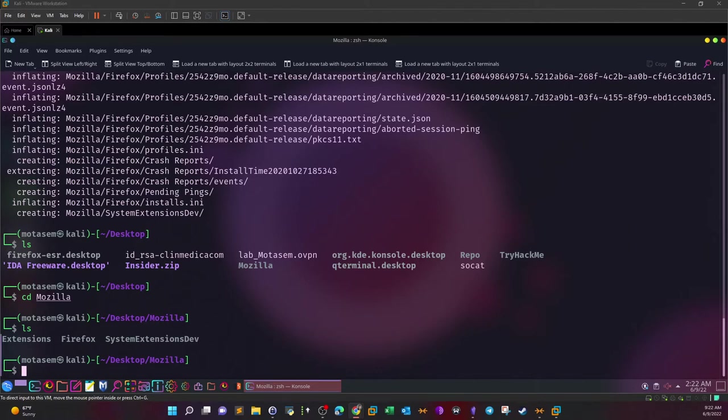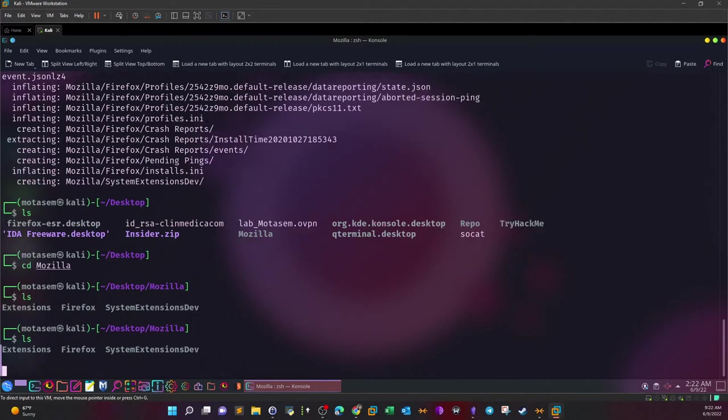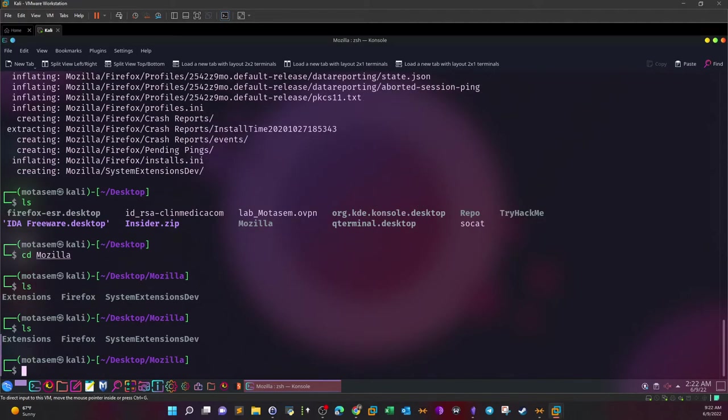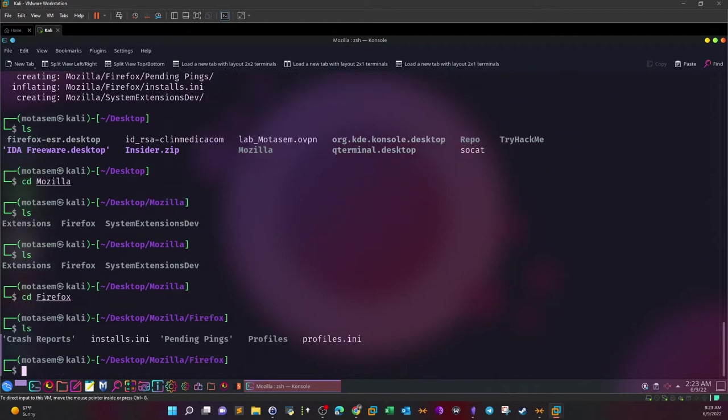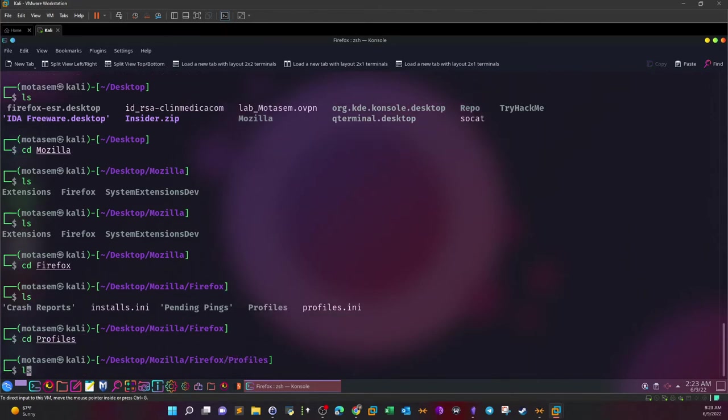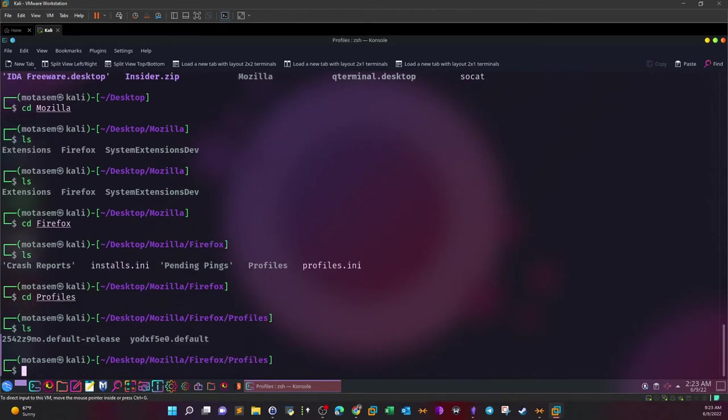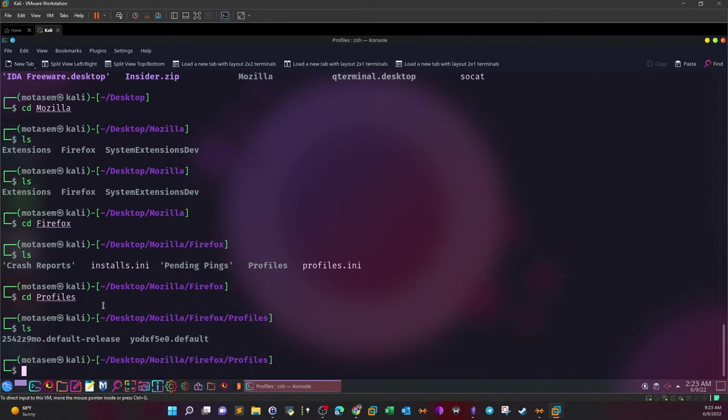First we need to find out where this information is stored under Firefox. We're going to look for the profiles directory. So cd Firefox and go to profiles. Okay, so we have two profiles - this one and the default one. Don't forget that the challenge we're doing here is a CTF and we need to extract the flag.